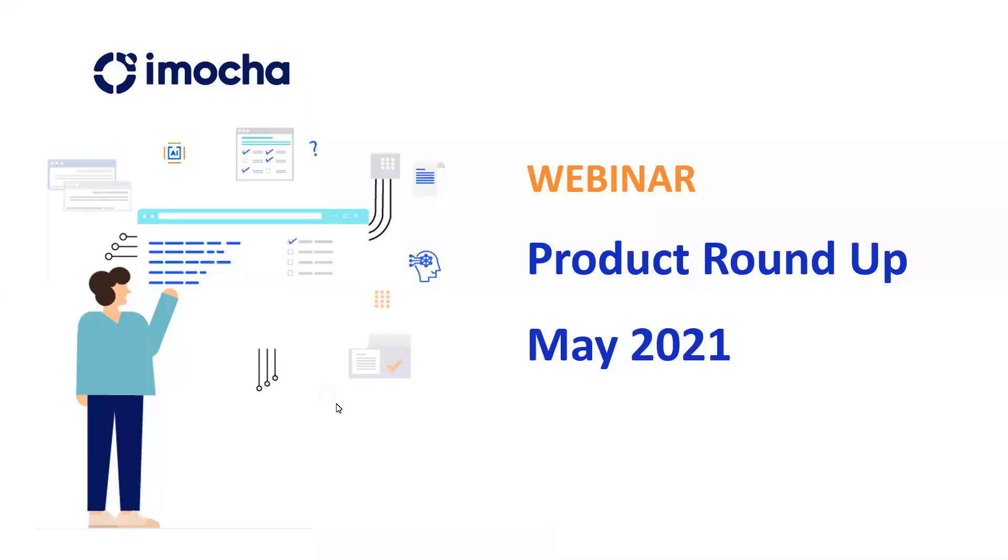Hey, hi all. Welcome to the webinar. I'm Neha. I look after the product marketing at iMocha. So before we start, there are a few pointers for you all.